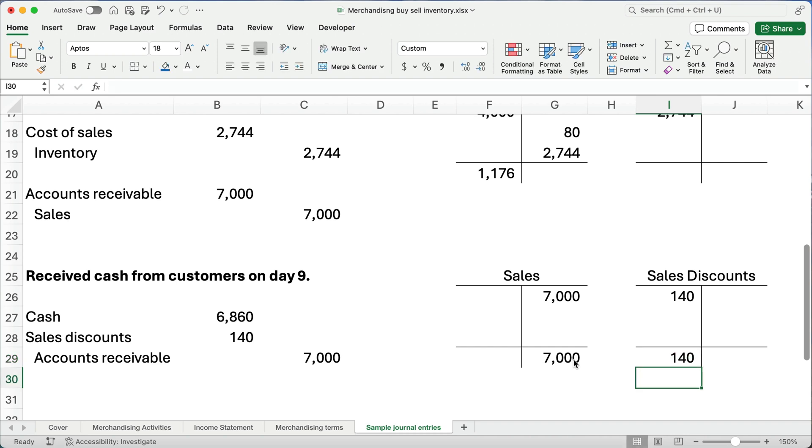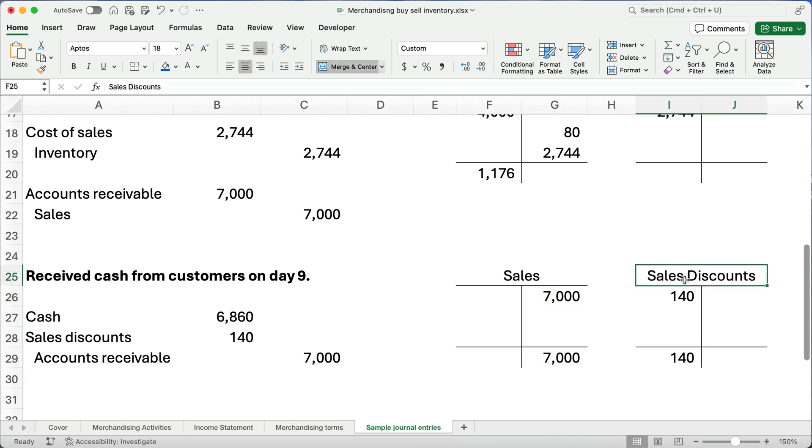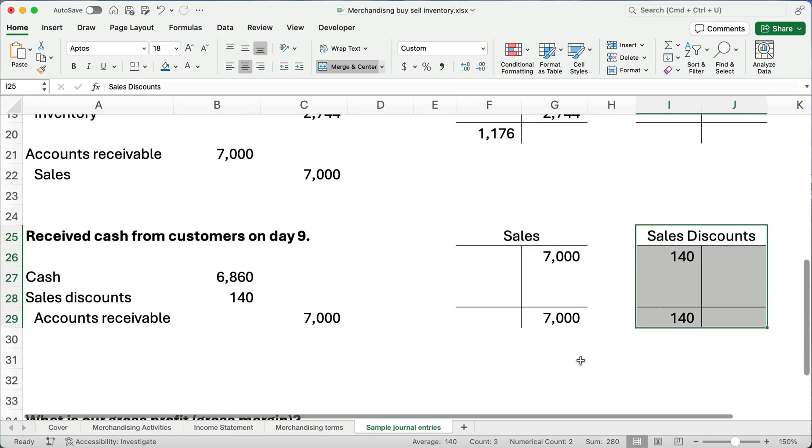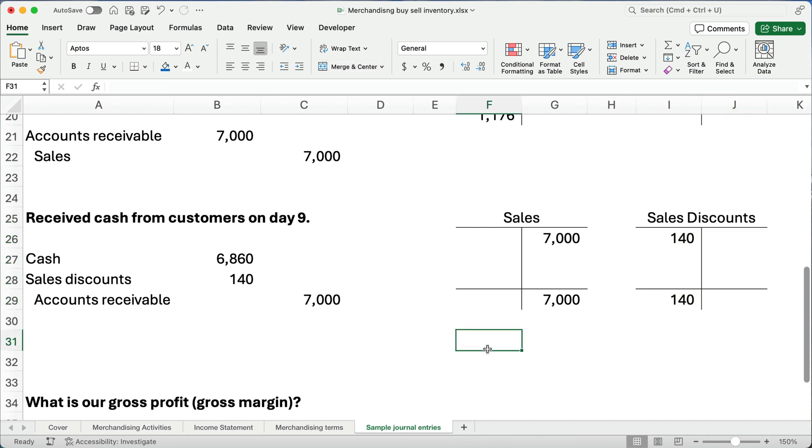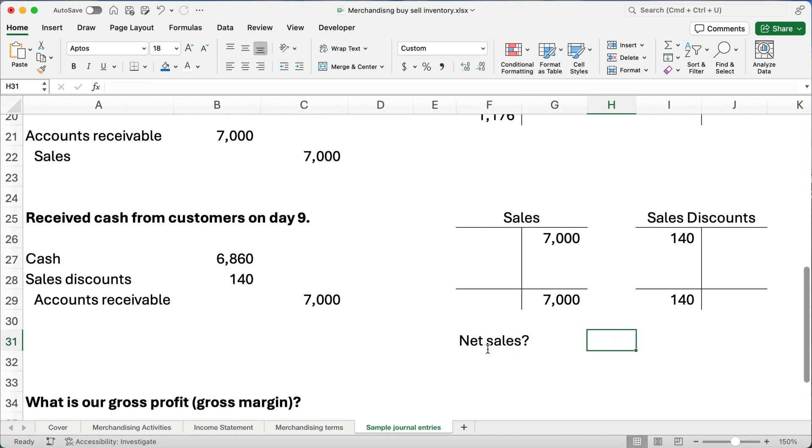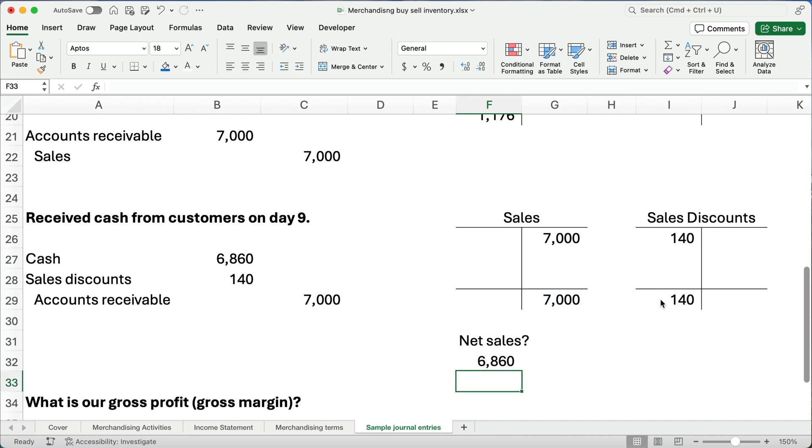So, our balance of sales is $7,000. Our balance of sales discount is $140. Now, sales and sales discount, they go together. Sales is a revenue account. Sales discount is a contra account that reduces the balance of sales. So, what is our net sales? Our net sales is going to be $7,000 minus the $140. So, our net sales are $6,860. That's how much cash we collected, right? But, you take sales minus sales discounts, and that gives you net sales.